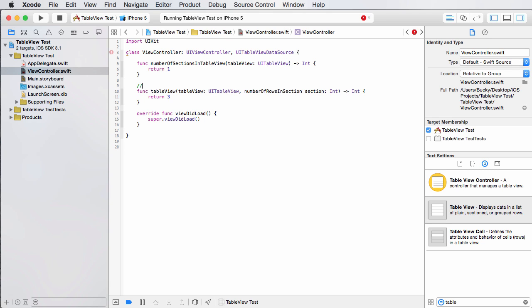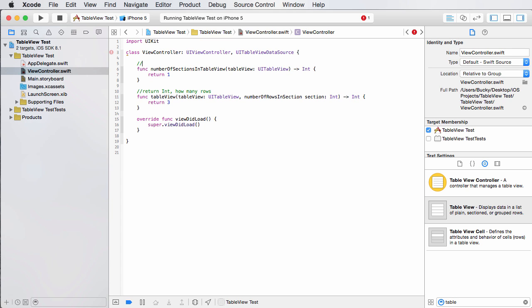So again, I'm just going to return three for right now. And this is pretty much saying that we're going to make a table view and it's going to have three rows. So let me add a comment, return int, how many rows.